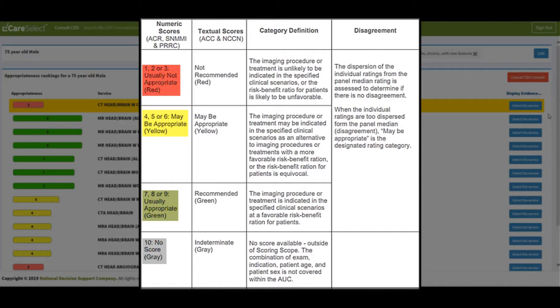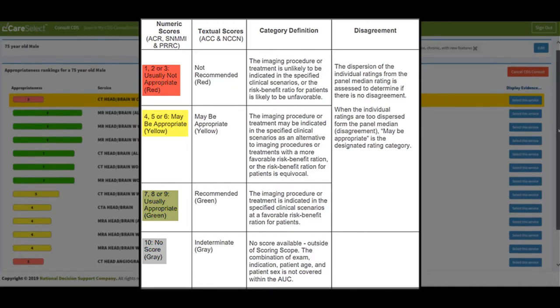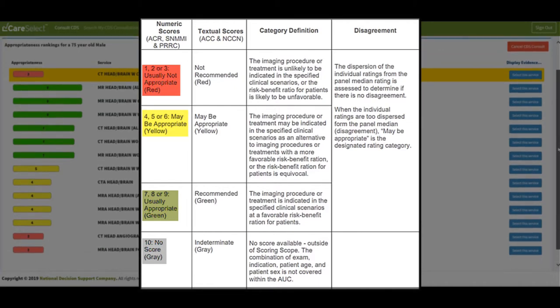Numbers 1 through 3 are displayed in red and are categorized as usually not appropriate. 4 through 6 are displayed in yellow and categorized as maybe appropriate. And numbers 7 through 9 are displayed in green and categorized as usually appropriate. And 10 will display in gray and categorized as indeterminate and has no score available.